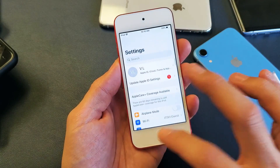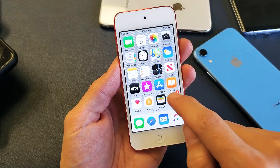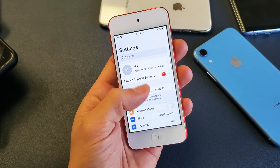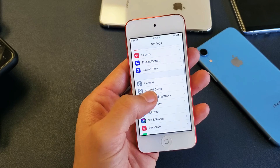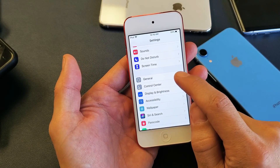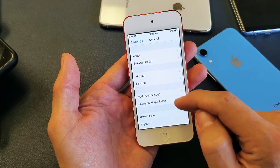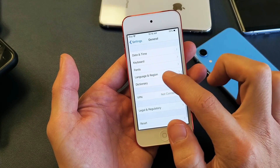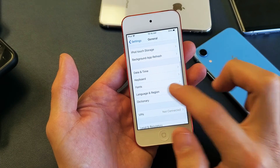First thing is you just want to simply go into your Settings here, so tap on Settings. Then from here you want to scroll down and go to General right here, so tap on General. Then from here you want to scroll down to where it says Languages and Region, okay, so go ahead and tap on that.